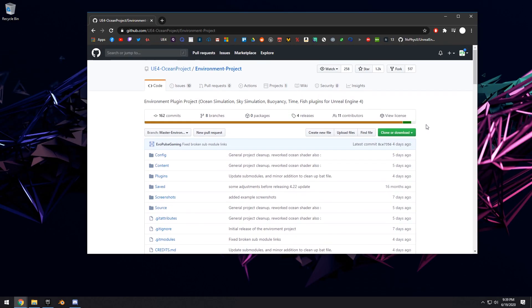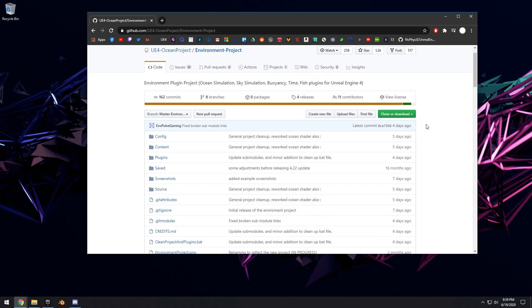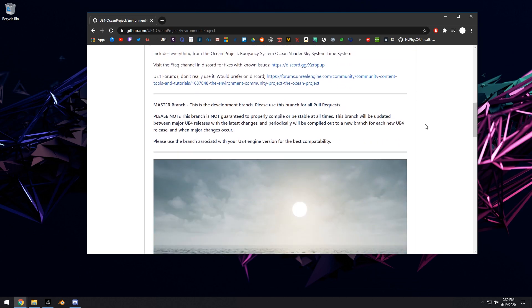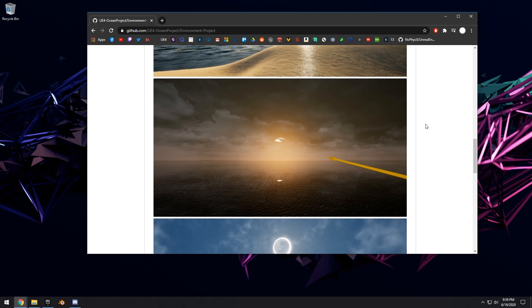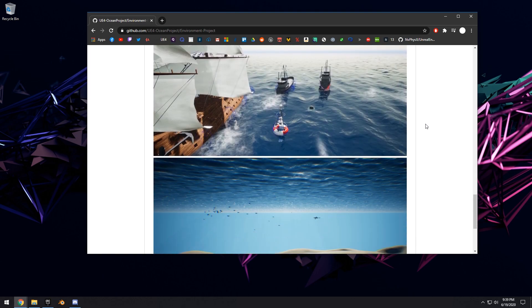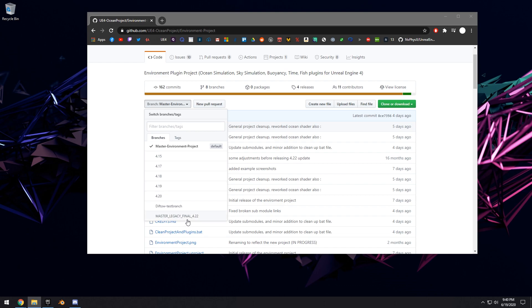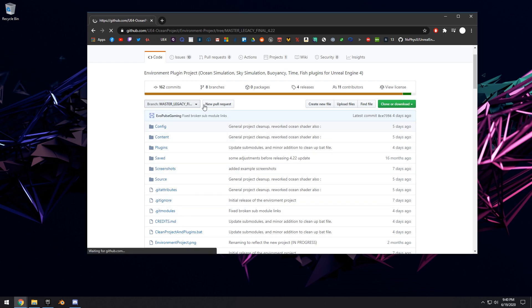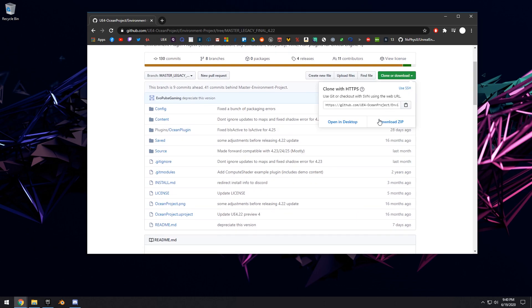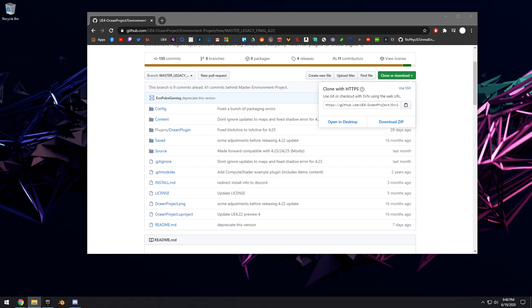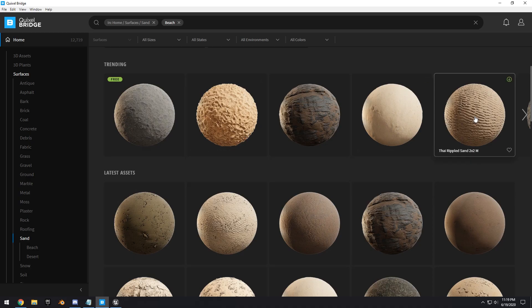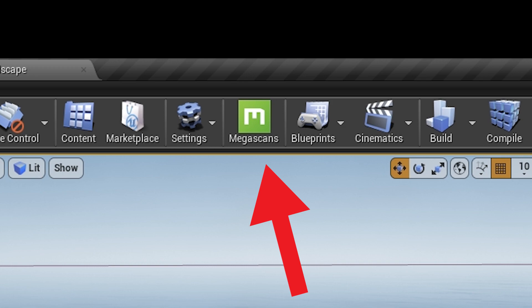The base project we'll be using is the Community Ocean Project. I've covered this a lot in my previous videos. To download it, go to their GitHub page — the link will be in the description. I'm going to use the legacy 4.22 version, so I'll select that, clone and download it. I'll be using this with the 4.22 release of Unreal Engine, and also Quixel Bridge and Megascans. Make sure you install the Megascans plugin for Unreal Engine 4.22.